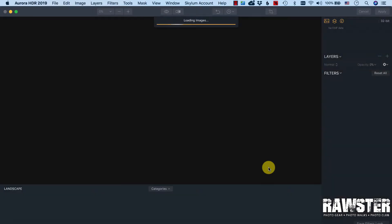So I click on create HDR and the photos will be merged.